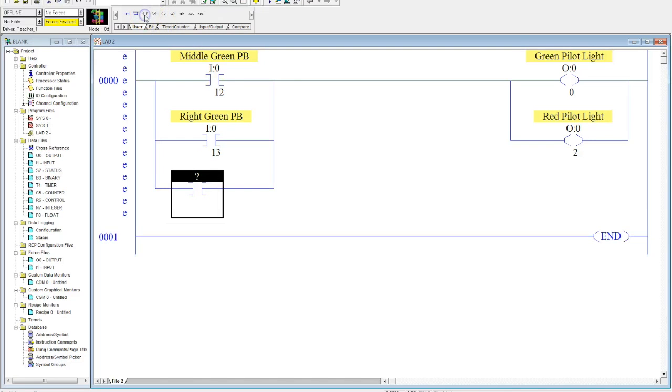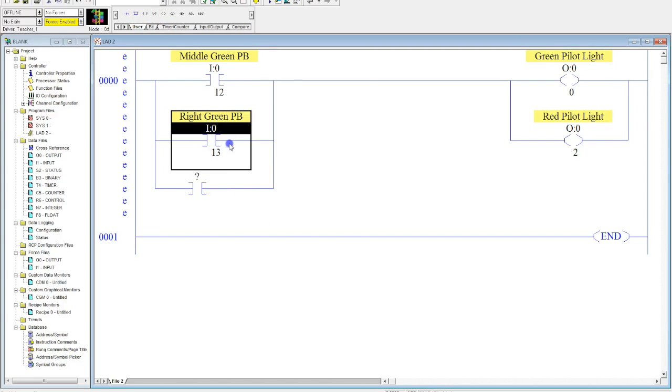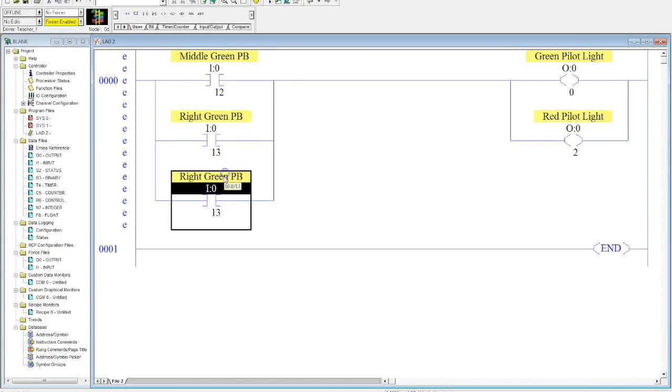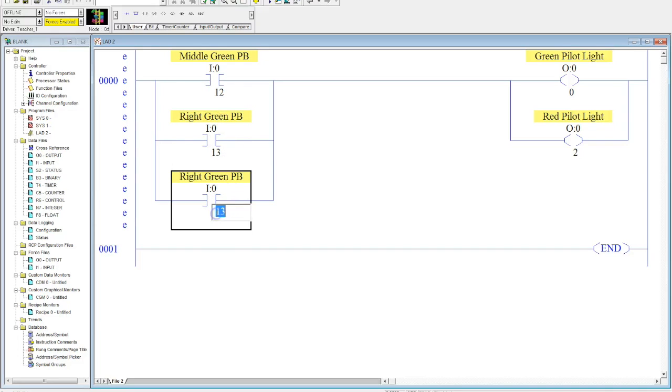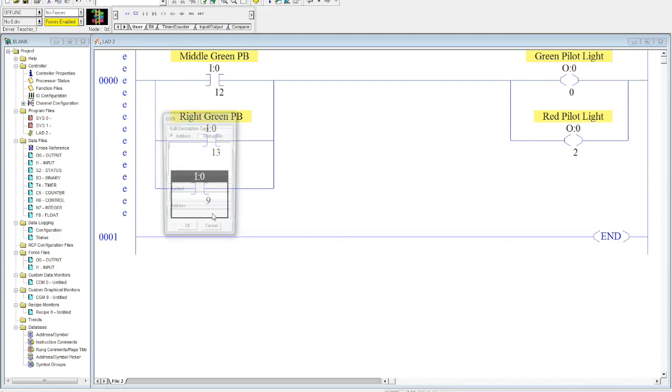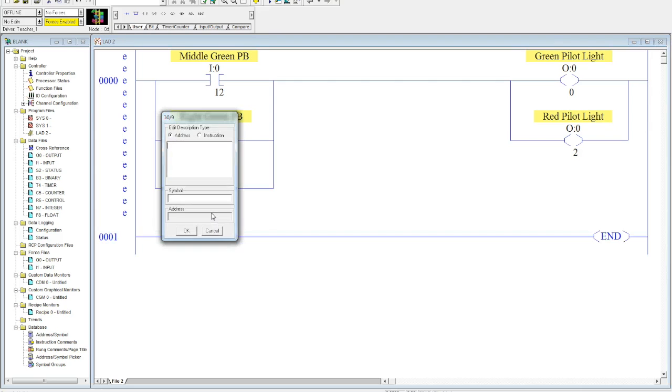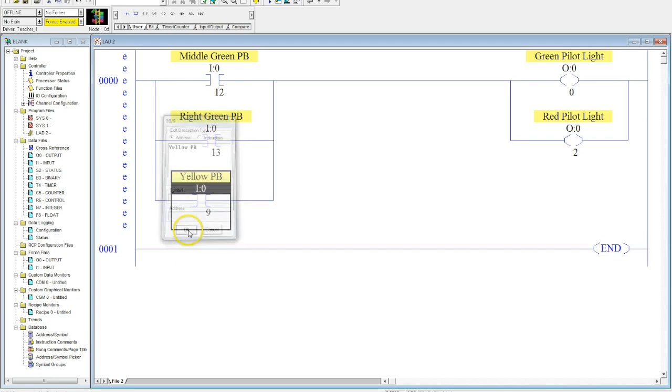So, then I come in here, select my input, I'll drop this one down here. See how I grab the input address, not the input itself, the input address, come here, and I'm going to change this to nine, which was my yellow push button. Select OK.